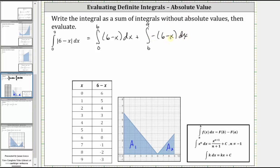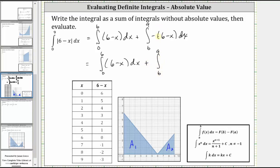Which means the integrand function here is the opposite of six minus x. Let's go ahead and simplify: we have the integral from zero to six of six minus x, plus the integral from six to nine of negative six plus x, or x minus six. And now let's evaluate this on the next slide.